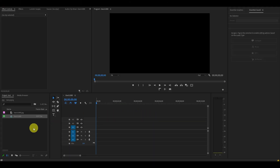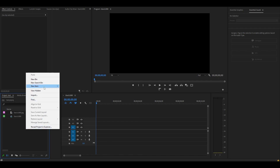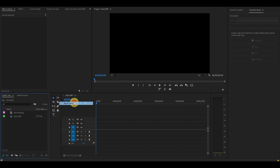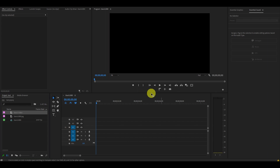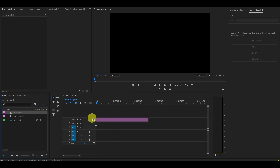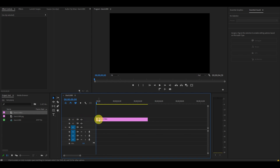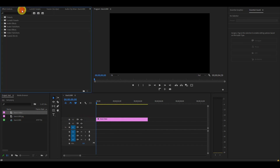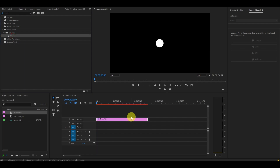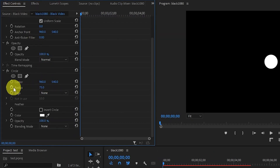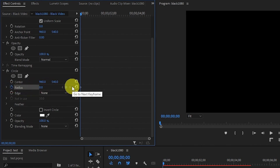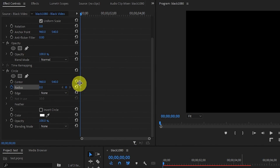To get started, create a black video by going to the project panel, right-clicking, selecting New Item, and then Black Video, then click OK. Drag your black video onto the timeline and make sure it's on video layer 3. Go over to effects and find the Circle video effect and drag it on top of your black video. From the start of the black video, go to Effect Controls, scroll down to Radius under the Circle effect, and click on the Toggle Animation button, then change the value to 0.